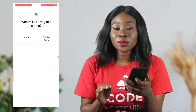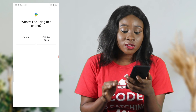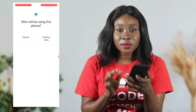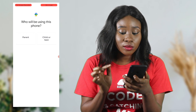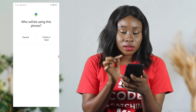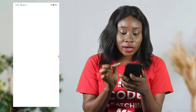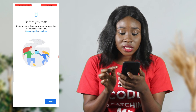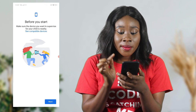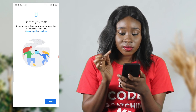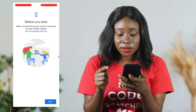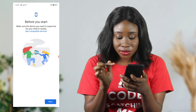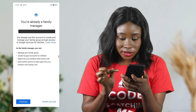My Family Link is already open and the first thing it's going to ask you is who will be using this phone. Because this is my device and I'm a parent, I'm going to choose parent. They're going to ask you before we start to make sure the device you want to supervise for your child is nearby — you need to have your device and your child's device very close. I'm going to click next.